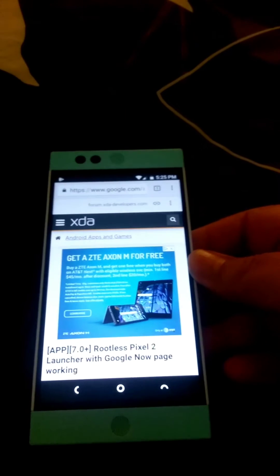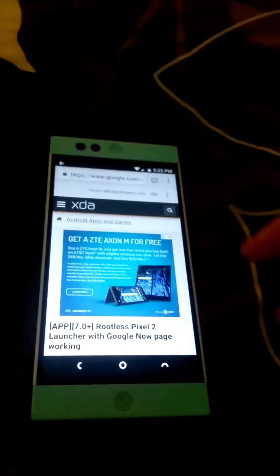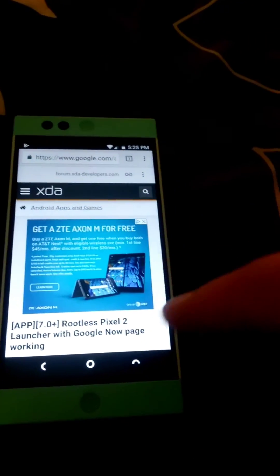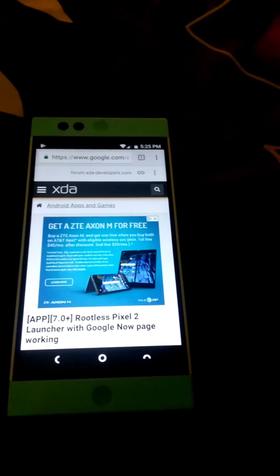Hey, what's up guys. So real quick, there's a new version of the Pixel 2 launcher — it's actually based off of Android P and they're calling it the 'double bubble.'